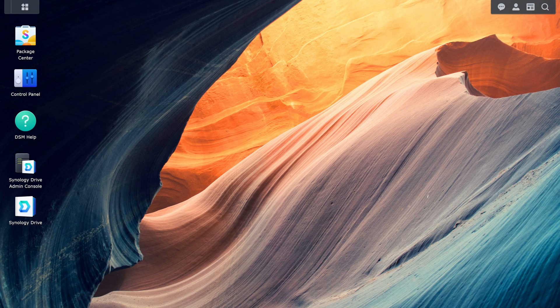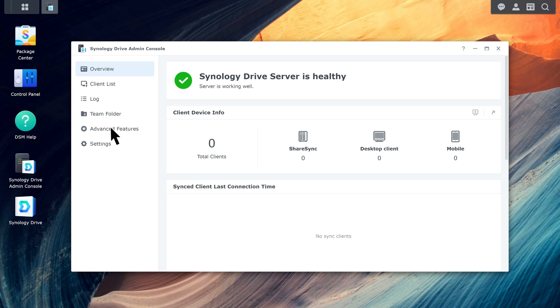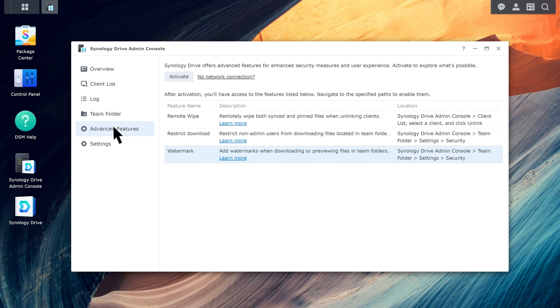Go to Synology Drive Admin Console, Advanced Features. Click Activate.